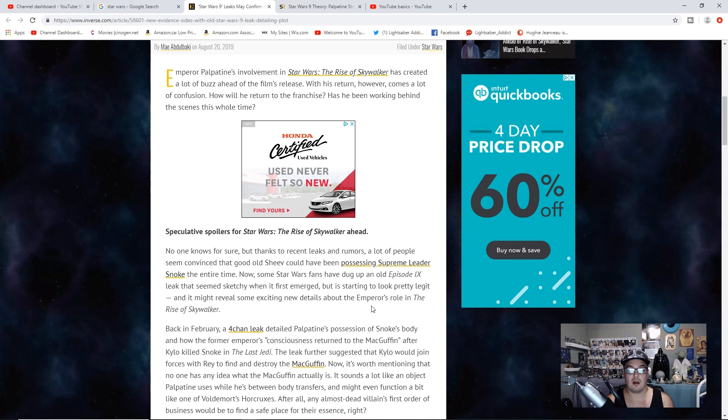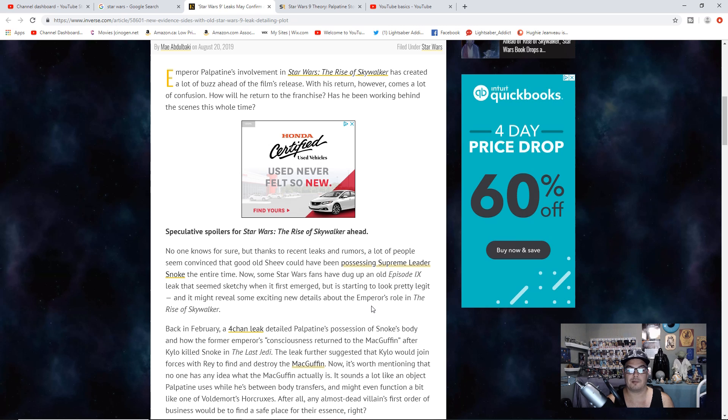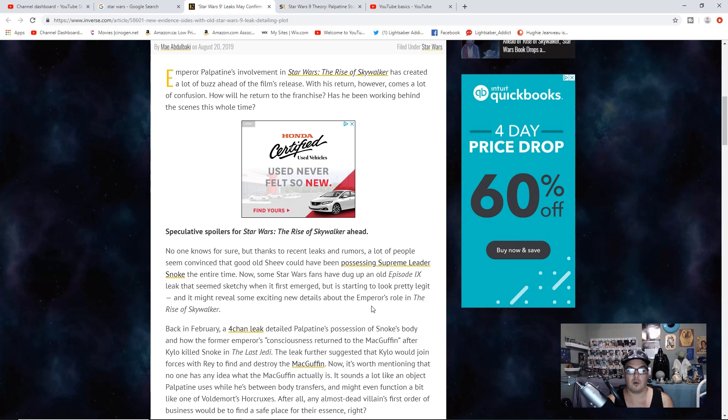Some Star Wars fans have dug up an old Episode 9 leak that seemed sketchy when it first emerged, but is starting to look pretty legit, and it might reveal some exciting new details about the Emperor's role in The Rise of Skywalker.